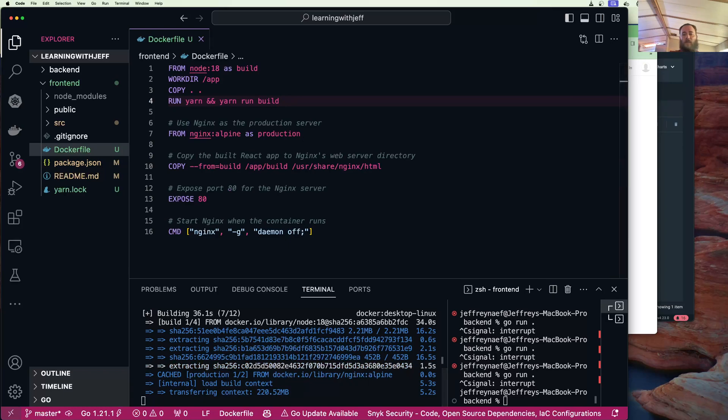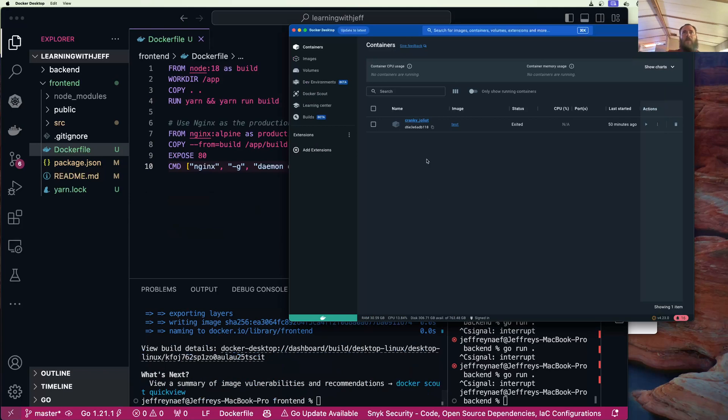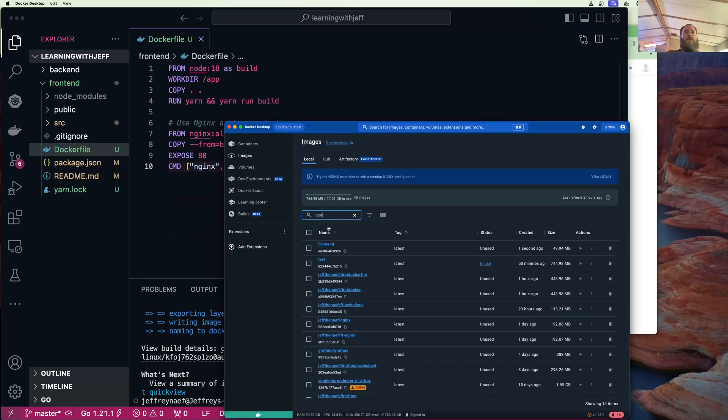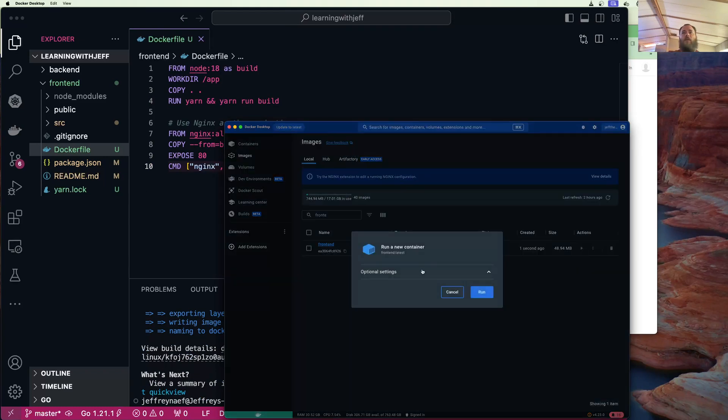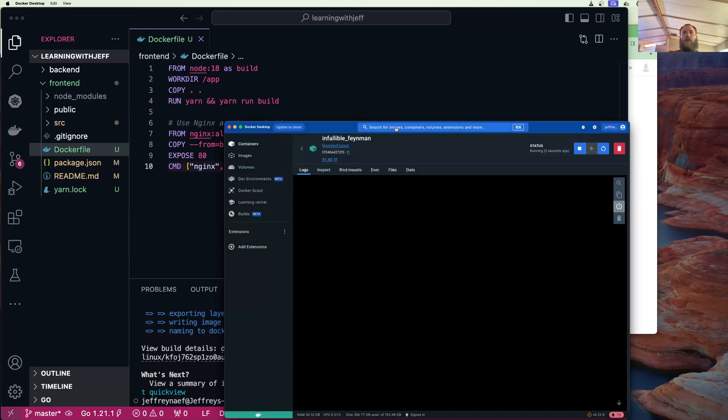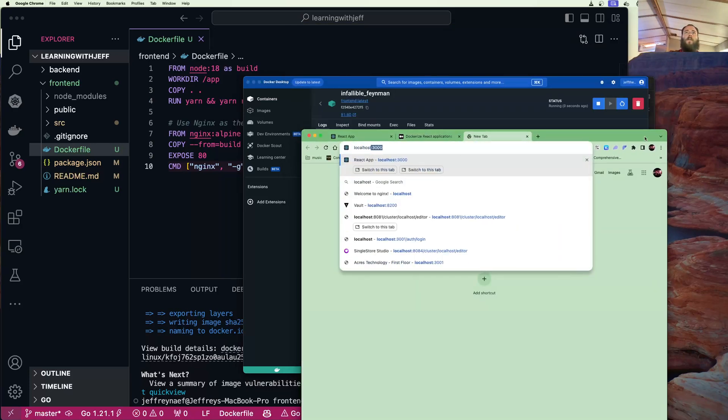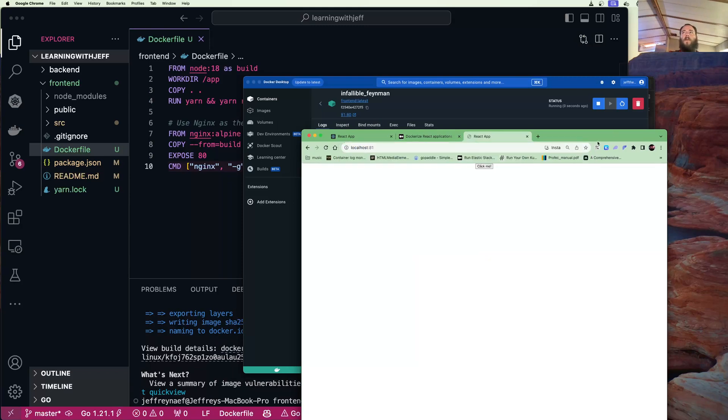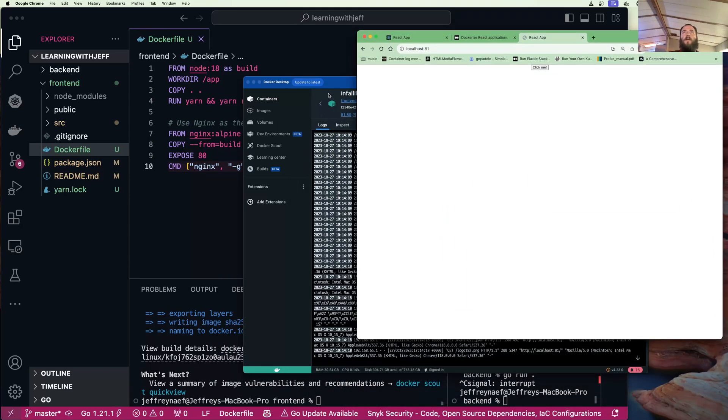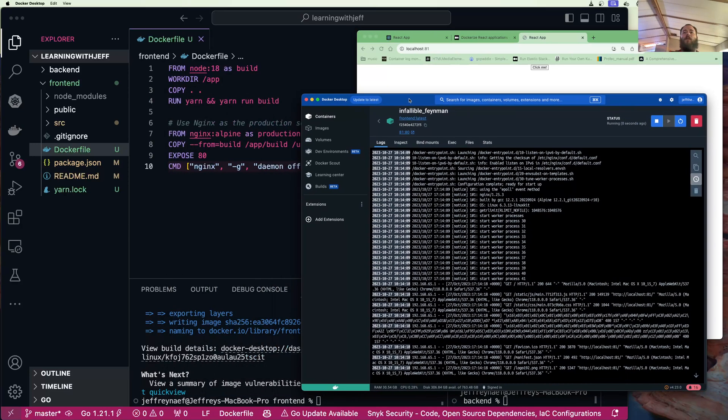I'll pause while it builds. Okay that finished, let's see if we did that correctly. We're going to go back here, we're going to say images frontend run. We're going to do 81 to port 80.